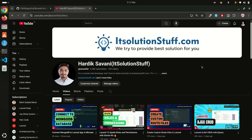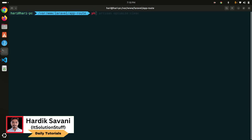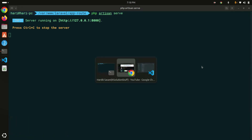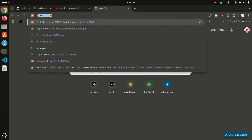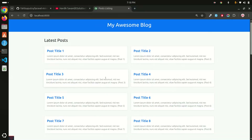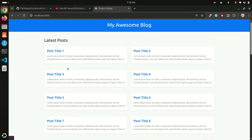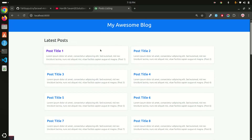I already have a Laravel application set up. Let me go to my terminal and run the application with `php artisan serve`. It's running, so let me go to the browser. I've created a sample page with some dummy posts, a header, and a footer.